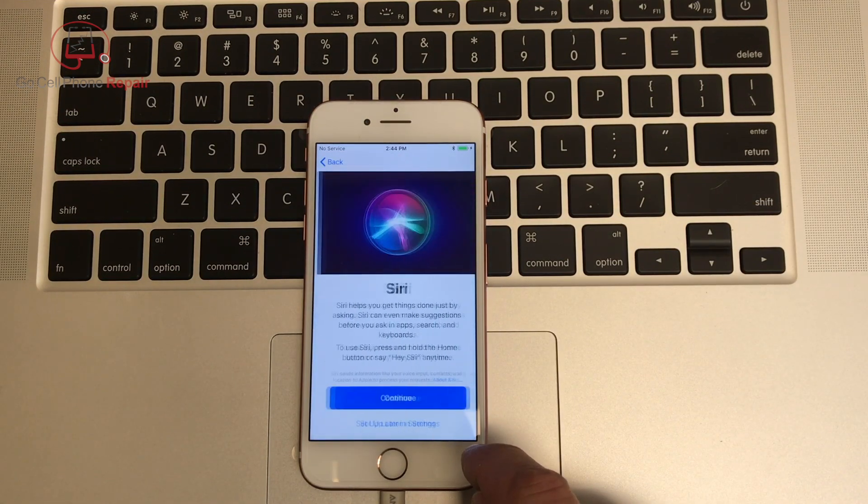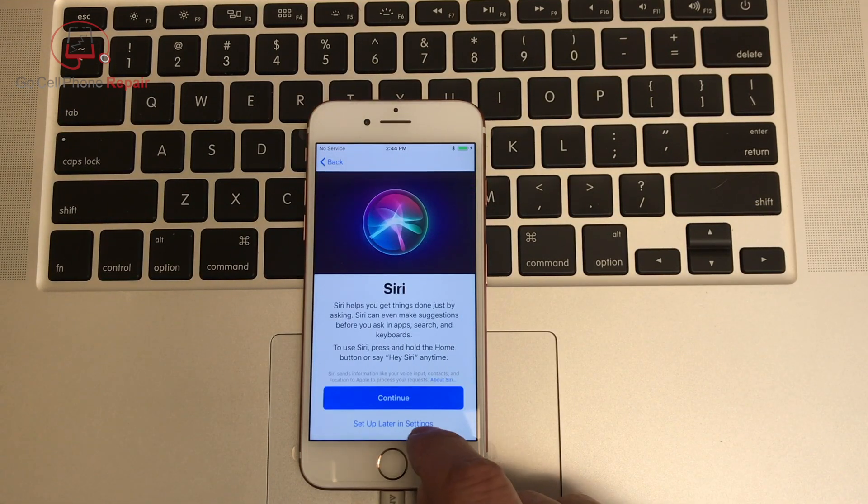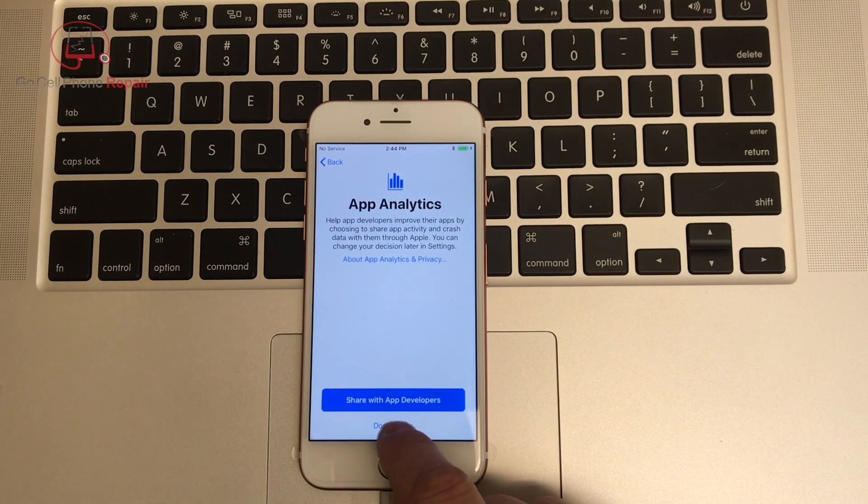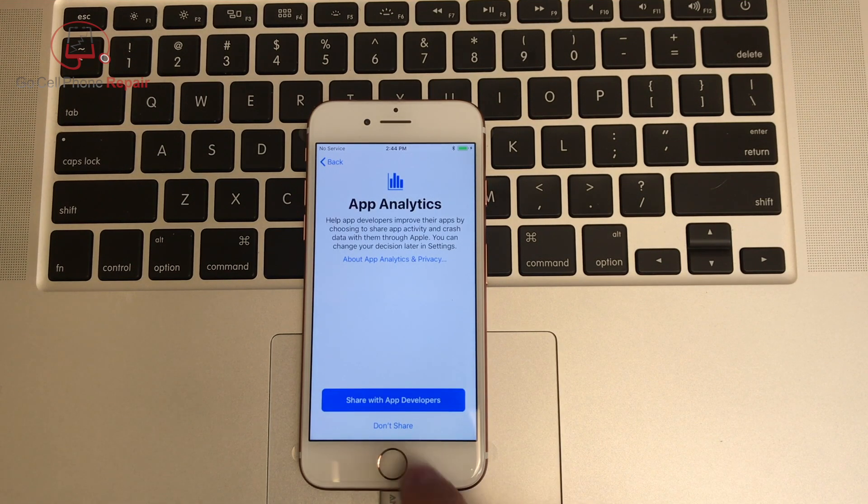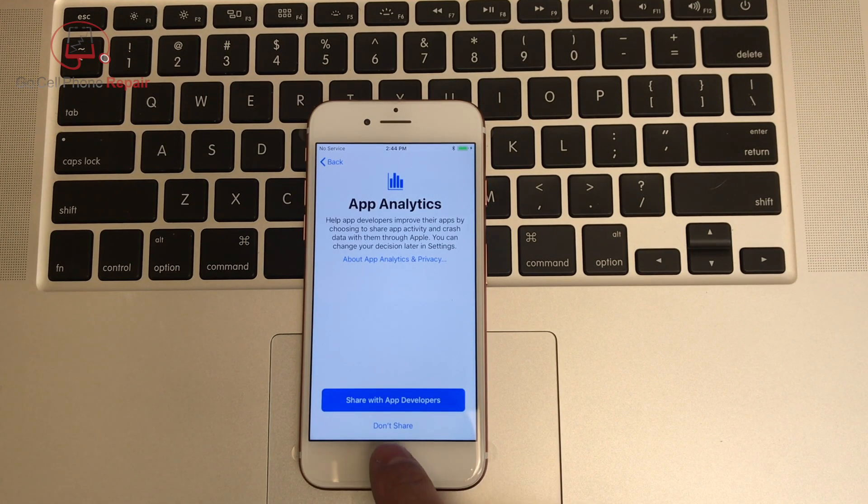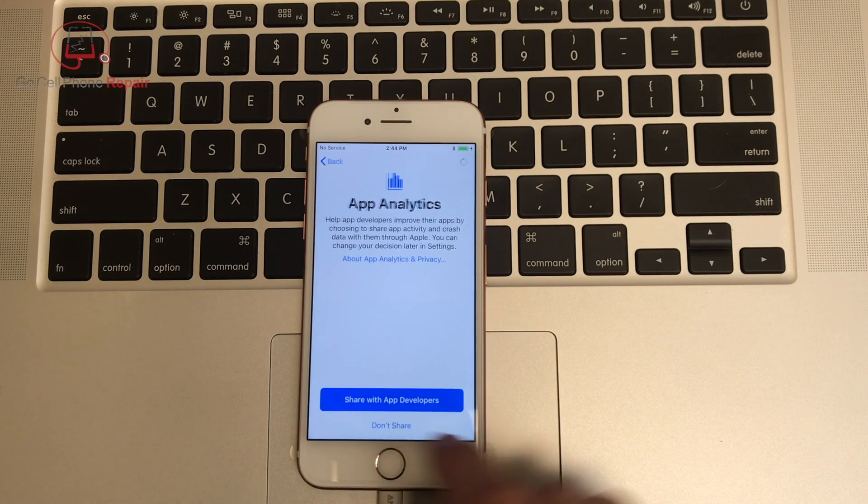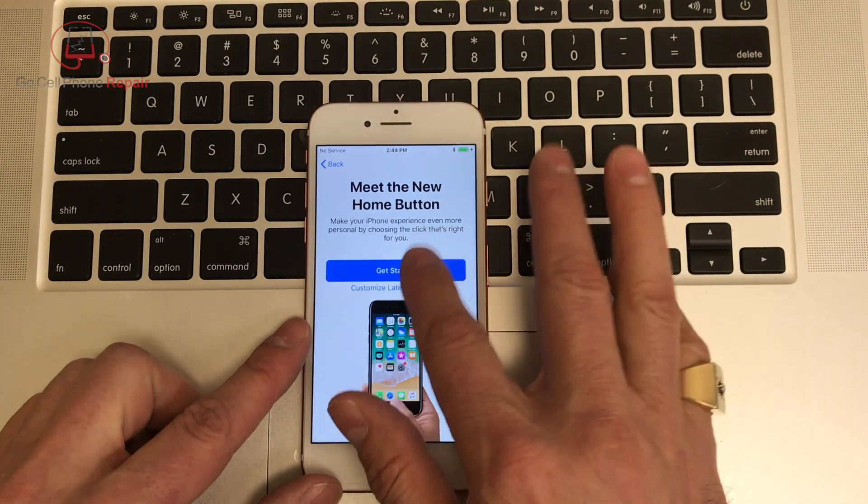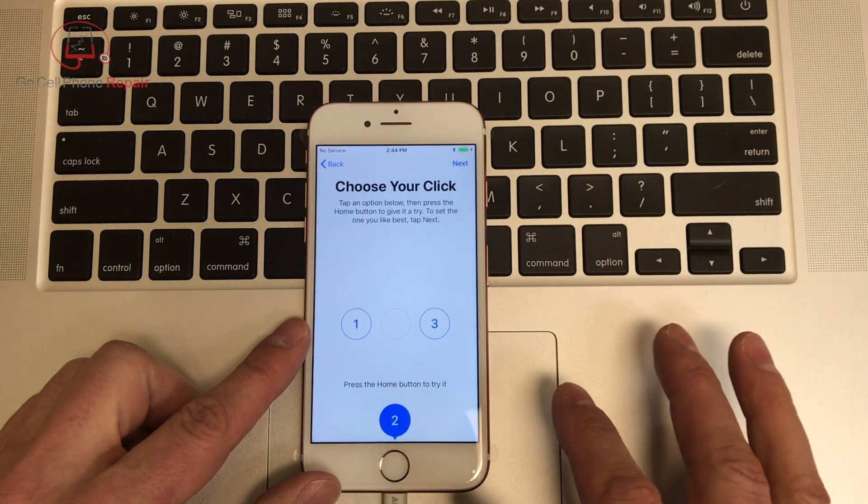And we'll go ahead and continue here, set up later, don't want Siri, and I don't want to share anything with any developers. So all this stuff can just go away. Okay, and we can now get started.